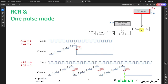In one-pulse mode, the timer counter gets disabled at the next update event. With the repetition counter we can extend the counting range. In normal mode (RCR = 0), counter goes from 0 to ARR, overflow happens, update event happens simultaneously, and counter is disabled. But when RCR = 2, the update event does not happen at the first overflow — the repetition counter decrements from 2 with each overflow and only when it reaches 0 does the update event happen and the counter stops.